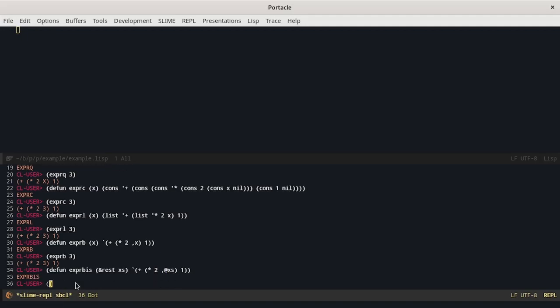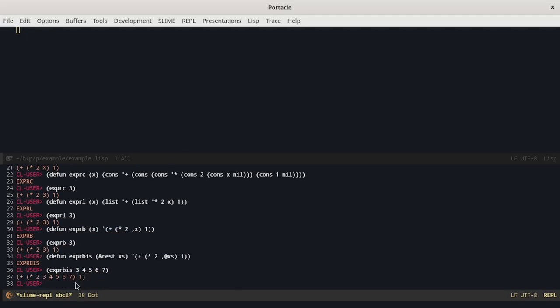Let's try to run it. We can see that it expanded all the arguments to the product.